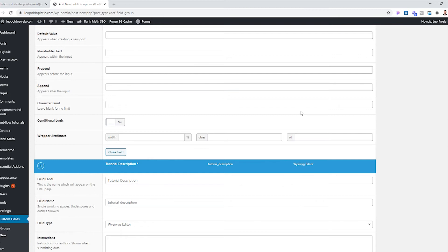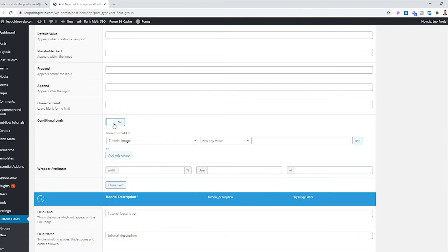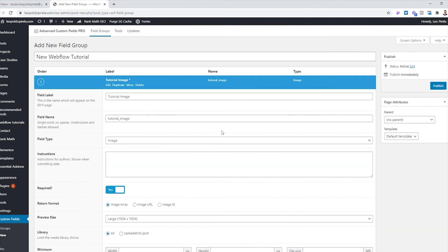Another thing you can do depending on the type of fields you want to add: let's say you have a link field — if you don't have a link you don't want the next field to show. You have something called Conditional Logic to handle that. Once you click yes you'll be able to interact with that section. Once you're finished with all your fields, all you have to do is click Publish.